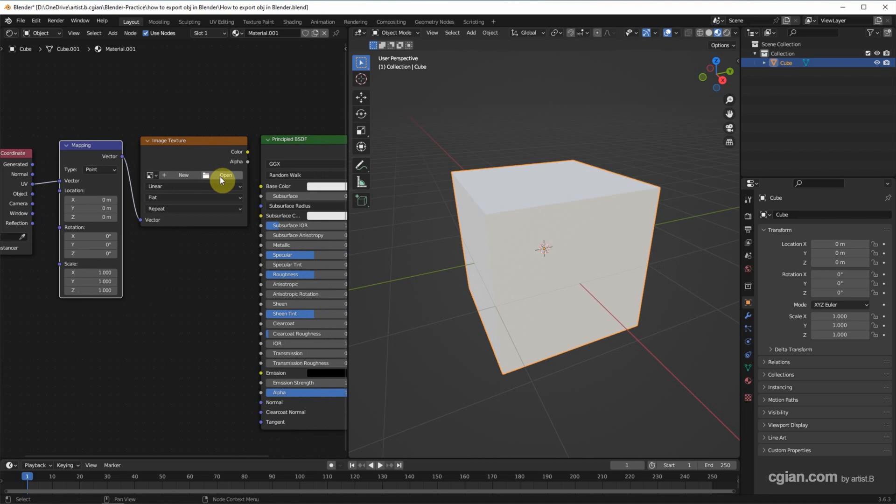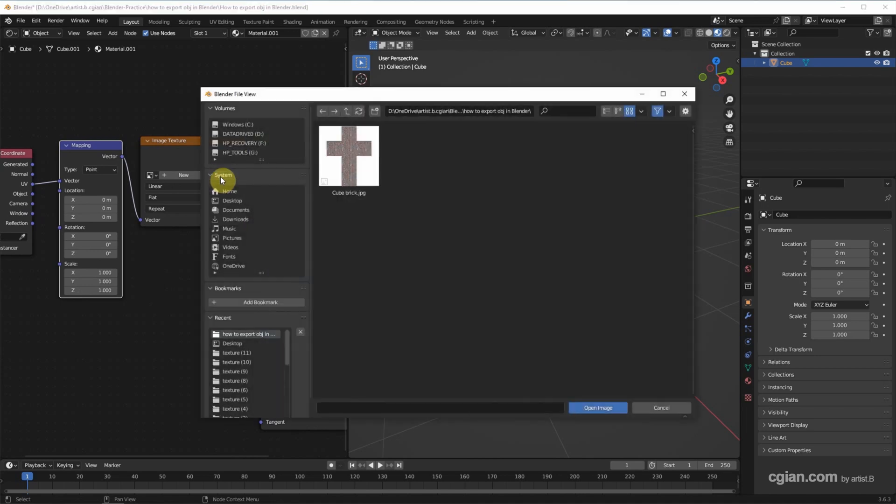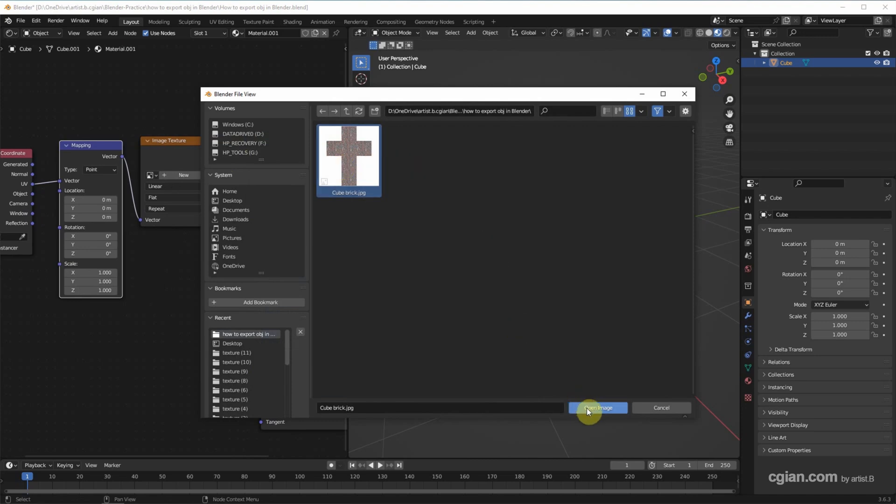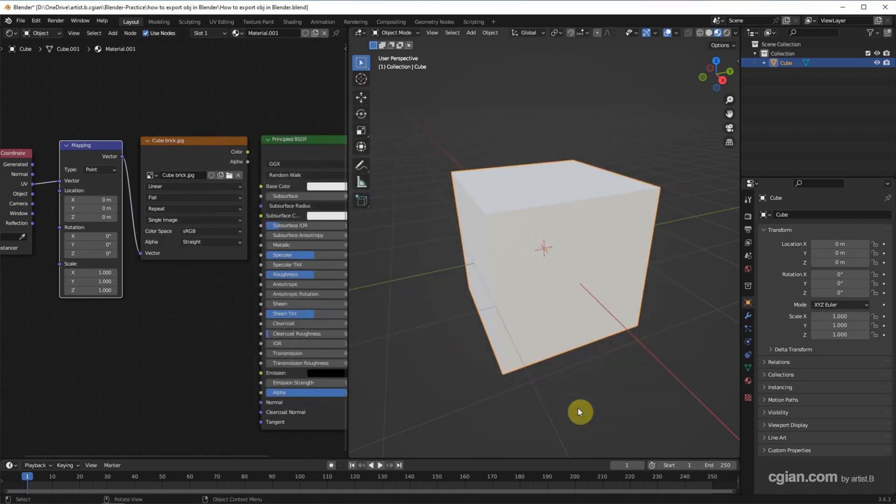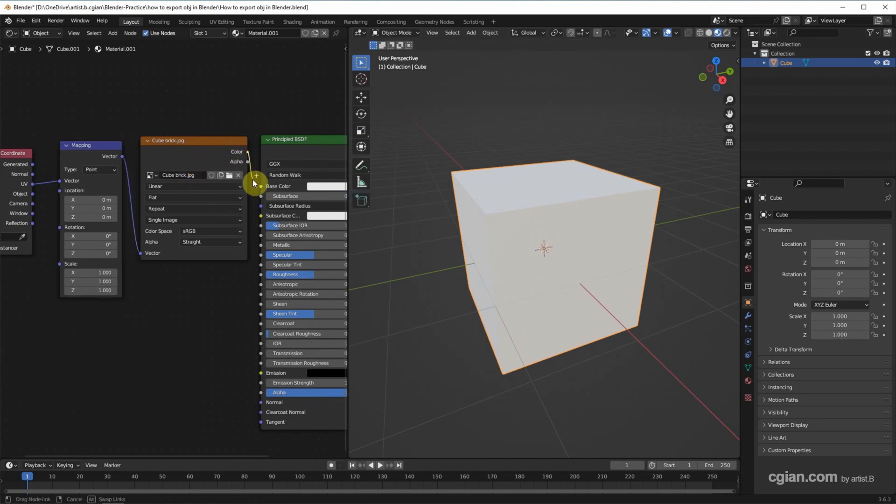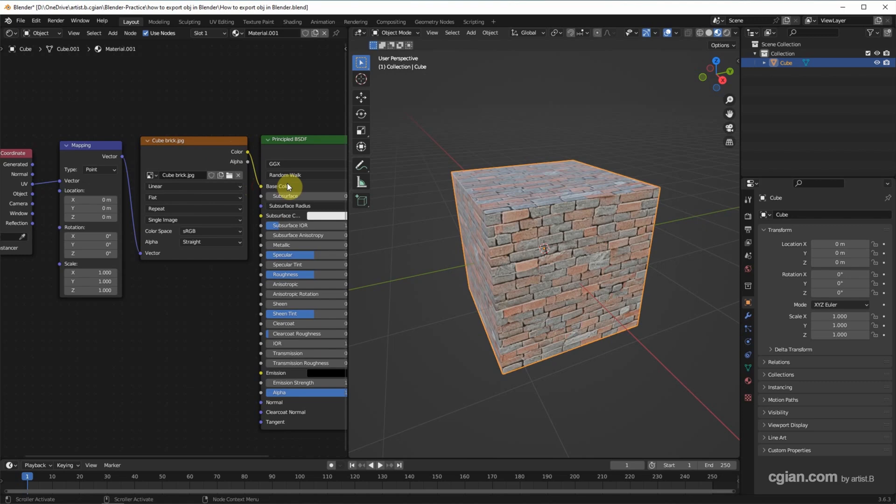And then I link the image. I have a brick image, so I pack this and click Open to input into the Image Texture node. And then we can use Color, connect to Base Color of Principled BSDF node.